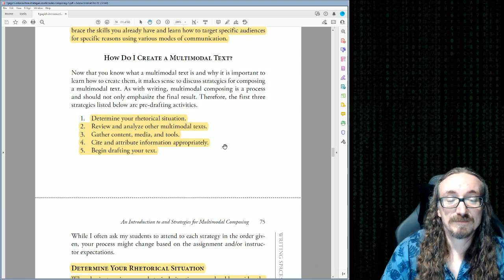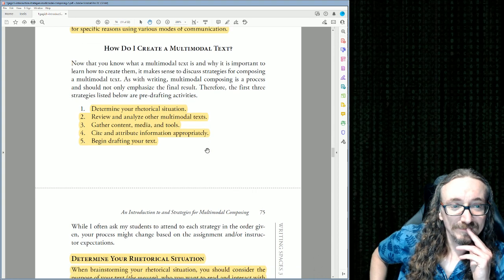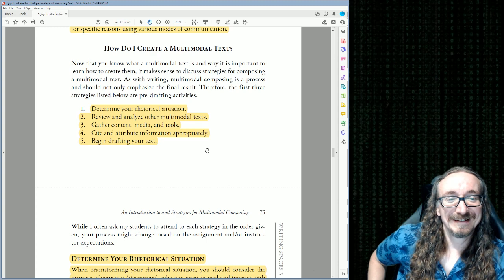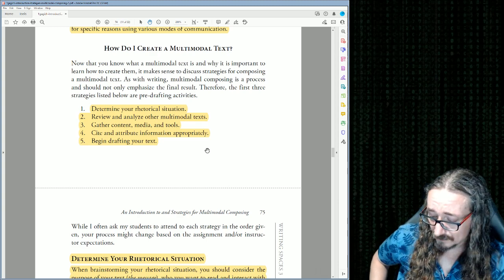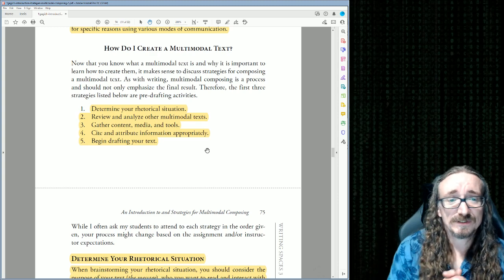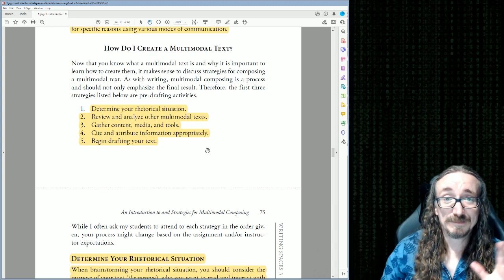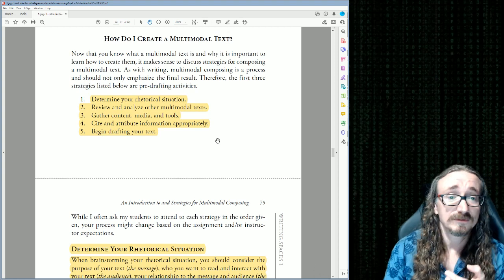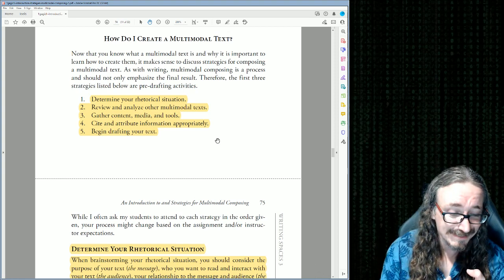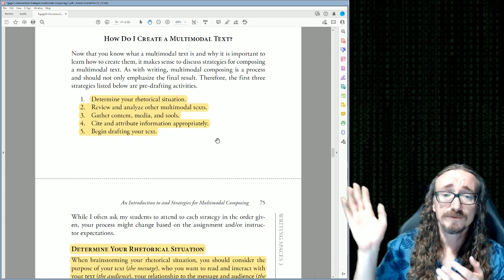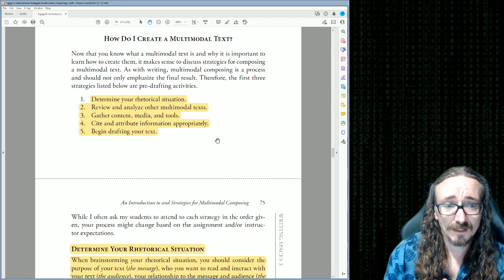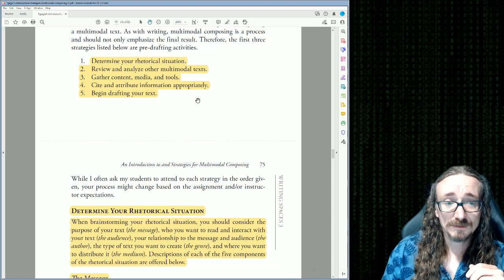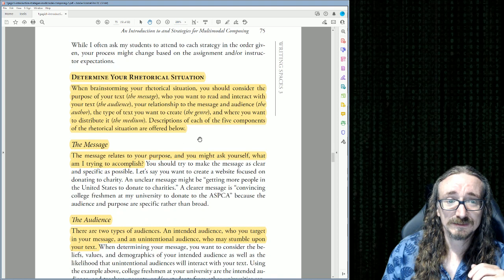This is the part of the article I found really useful. How do you create a multimodal text? This could be a podcast, a blog, a tweet, anything. First: determine your rhetorical situation. Second: review and analyze other multimodal texts — this is imitation, a classic part of classical rhetorical training all the way through the Renaissance and beyond. Third: gather content, media, and tools. Fourth: cite and attribute information appropriately. Then begin drafting.